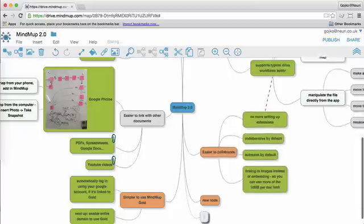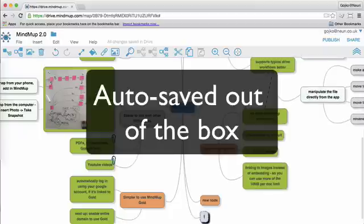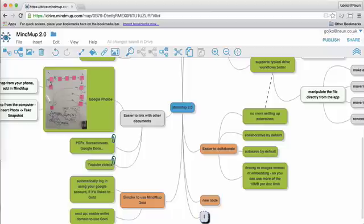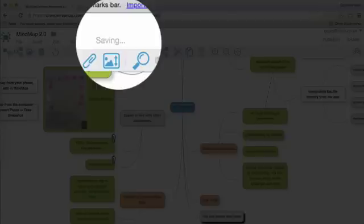Plus, maps are now autosaved by default, so no more forgetting to save, no more lost updates. Although autosaving was possible in the previous version, it had to be specially enabled. Now it's just there.